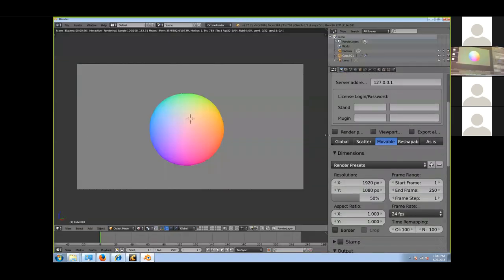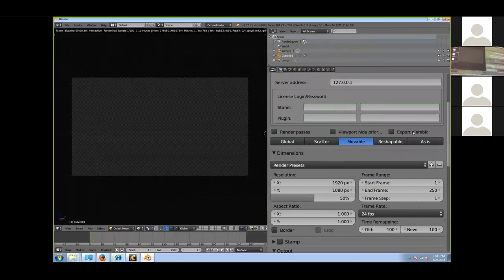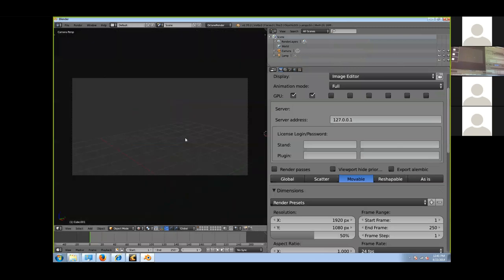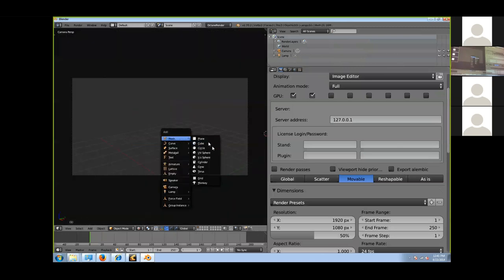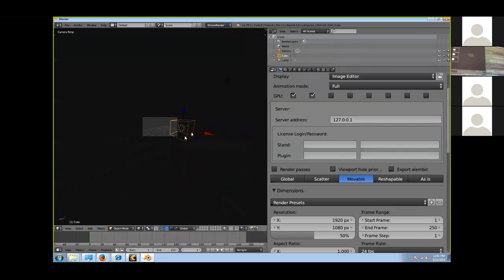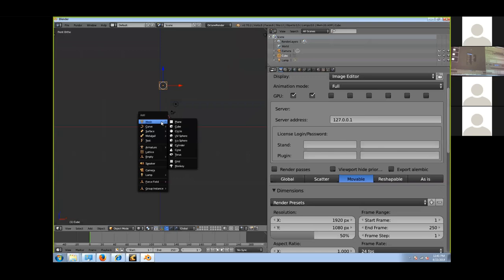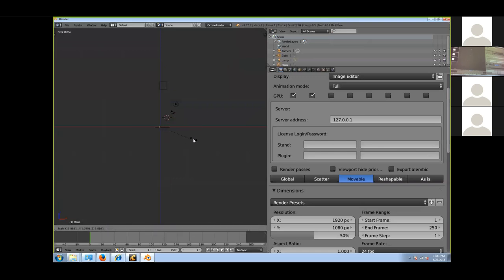In Octane for Blender, there's an option called Export Alembic that lets you export your animations and everything.